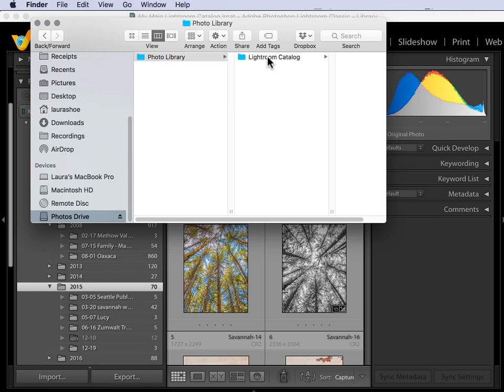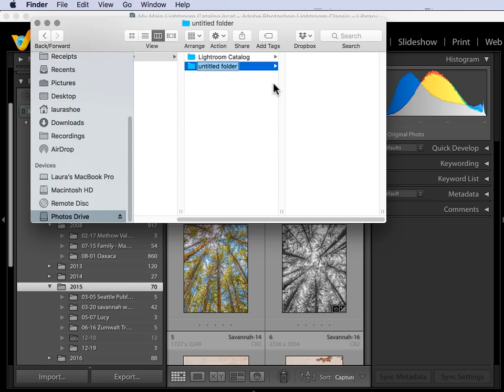In the last video, I moved my Lightroom catalog to here. Now I'll right-click and create a new folder, and I'll call this Photos Go Here. I like this name for my Master Images folder, the idea for which I got from David Marks, because it makes it very clear where I'm supposed to put my photos.